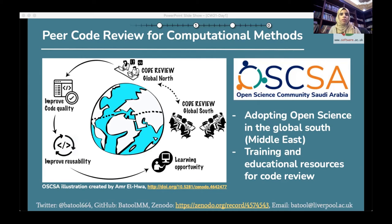One thing we are doing this year — and by we, I mean the Open Science Community Saudi Arabia — we're working toward building learning materials which teach and train the practices of code review in Arabic. It's also part of our initiative to adopt open science in the Middle East. Parallel work is also being done by the code review community working group to develop a how-to guide for code review in English.